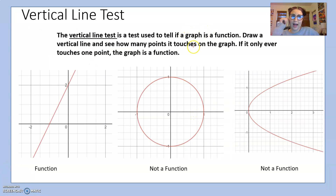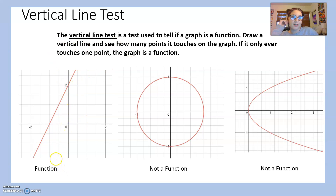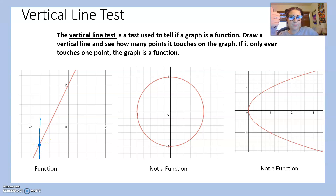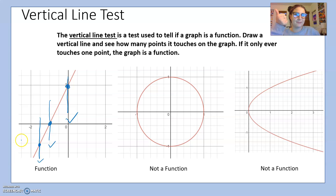The way to test if a graph is a function is to use the vertical line test. Draw a vertical line and see how many points it touches on the graph — if it only ever touches one point, the graph is a function. I'll draw vertical lines on my graph: this line only touches the graph at one point, and testing a few more spots it still only touches once. So this graph passes the vertical line test — it is a function.